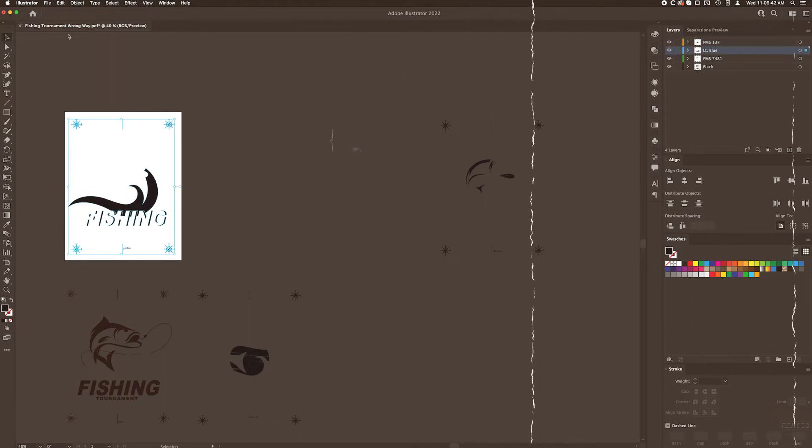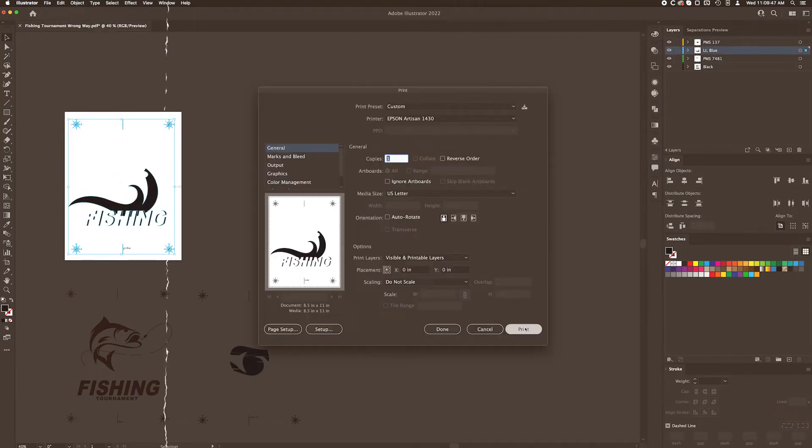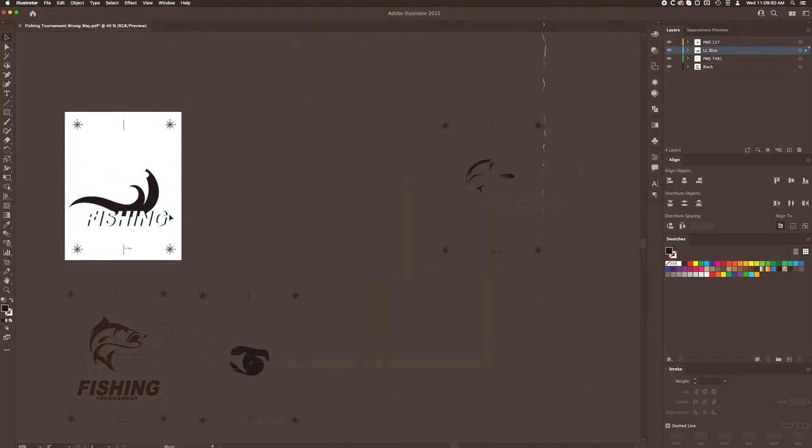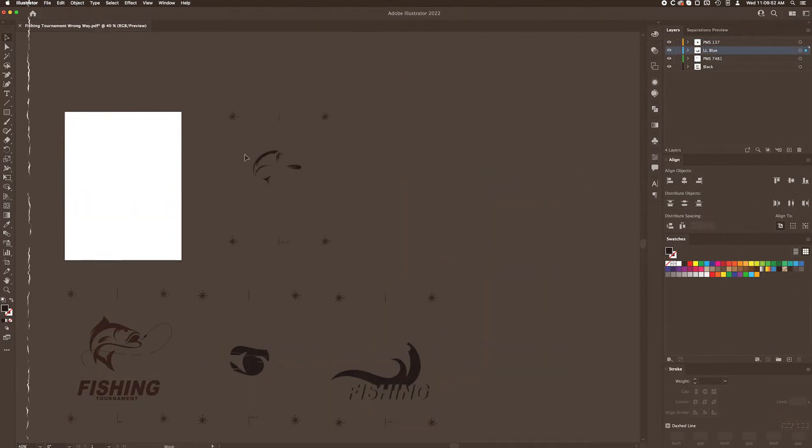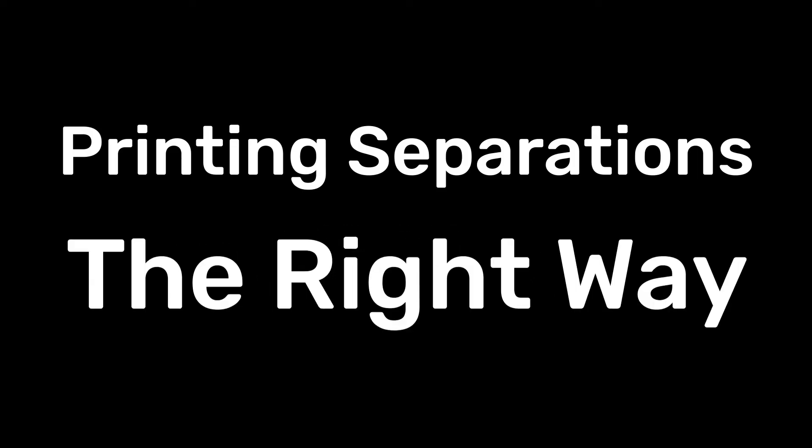Is this the way you've been printing your films, wasting time and money? If so, I'm going to give you some advice. Stop.